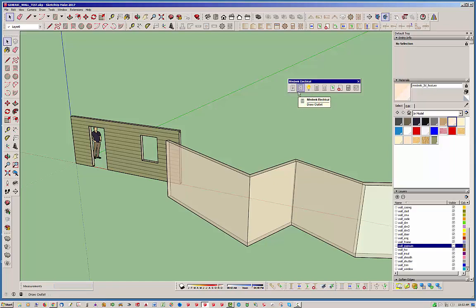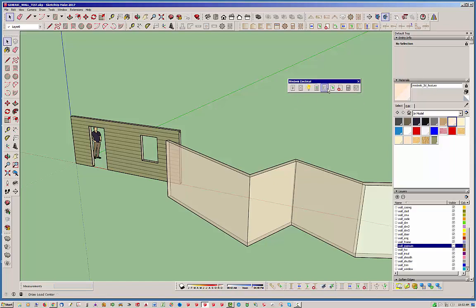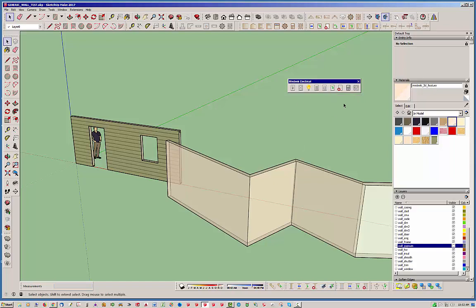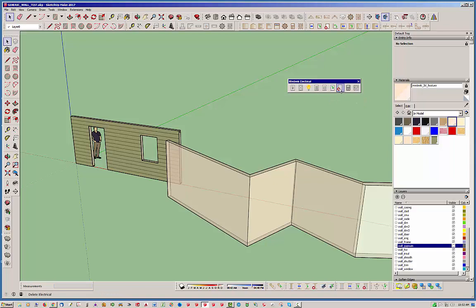And you can see that it is fairly easy to understand. You've got switches, outlets, light fixtures, low voltage outlets or I like to call them data, service panels or load centers, the edit electrical feature or tool which allows you to edit. Well, it's in progress right now, but it will allow you to edit any outlet or other fixture. Of course, you have the delete. Estimating is also under development.